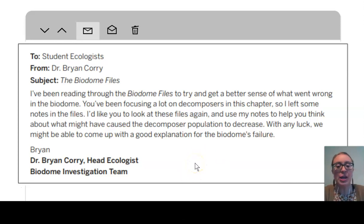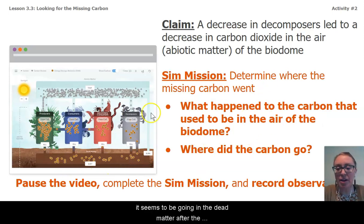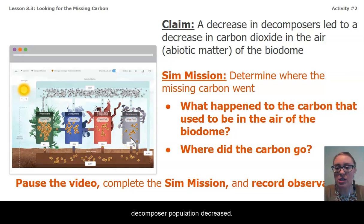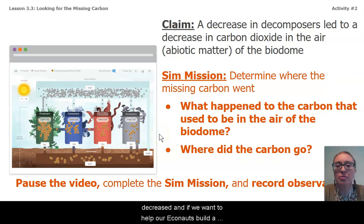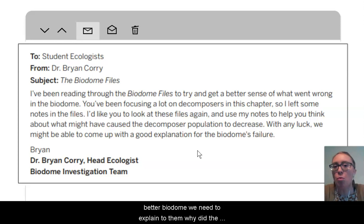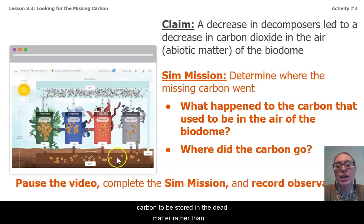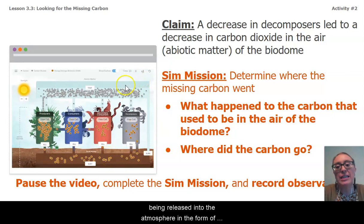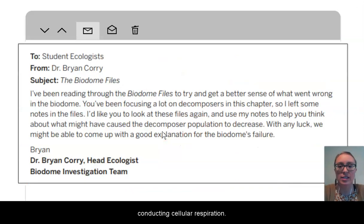So again, where did this carbon go? It seems to be going into the dead matter after the decomposer population decreased, but we still don't know why the decomposer population decreased. If we want to help our Econauts build a better biodome, we need to explain why the decomposer population decreased, causing all that carbon to be stored in the dead matter rather than being released into the atmosphere as carbon dioxide through cellular respiration.